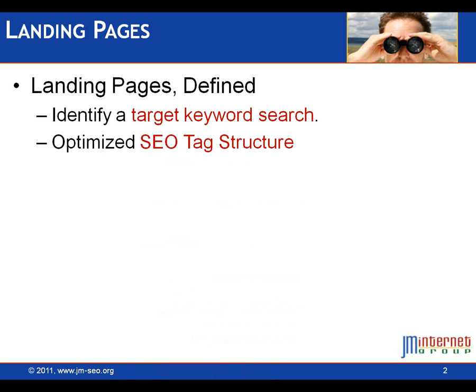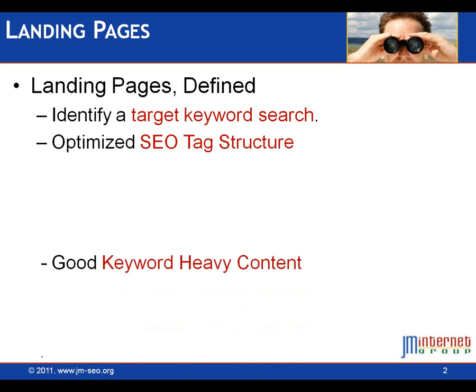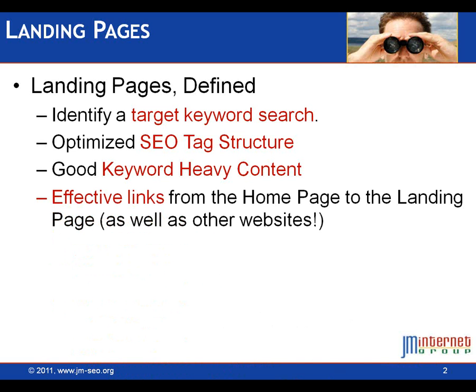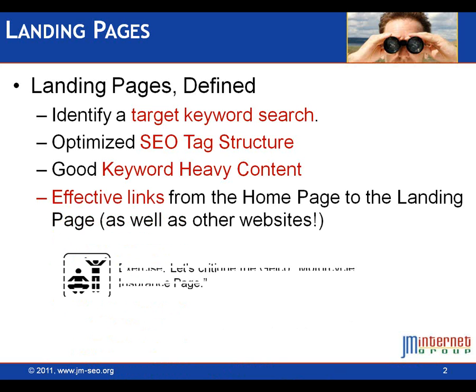We're going to look at a landing page for cheap motorcycle insurance quote from Geico. You want to think about a particular search that you want to dominate. Secondly, you want to have optimized SEO tag structure. I'm going to look at the landing page structure and point out where you optimize your titles, meta descriptions, H1s, etc. Thirdly, you want good, heavy SEO content with keywords on that landing page. And finally, you want some effective links from your homepage and outside your website.